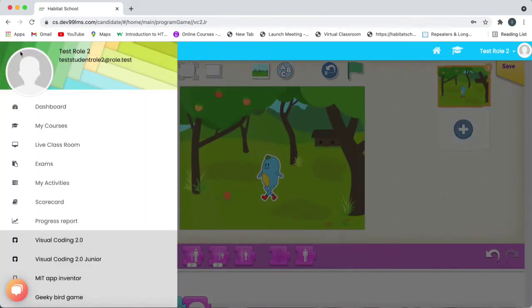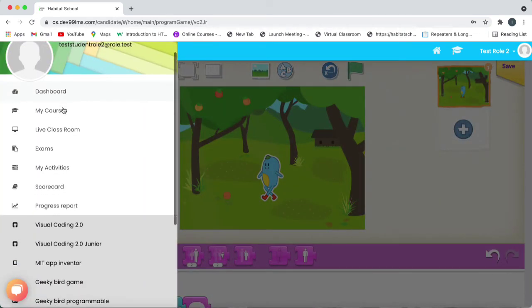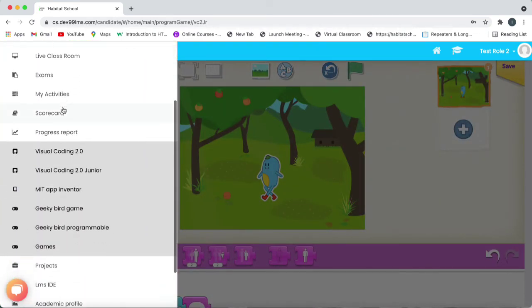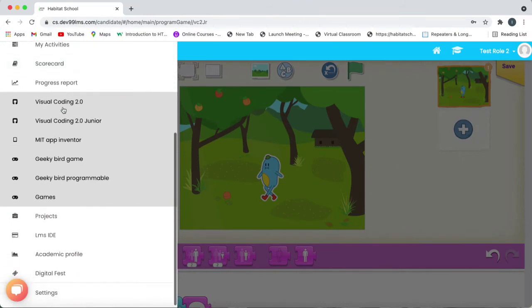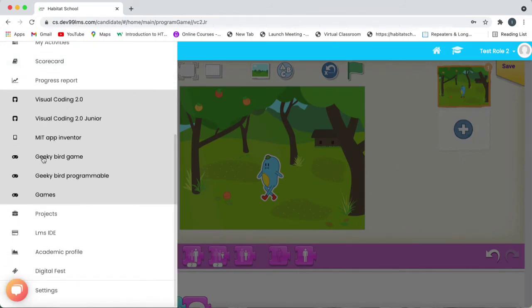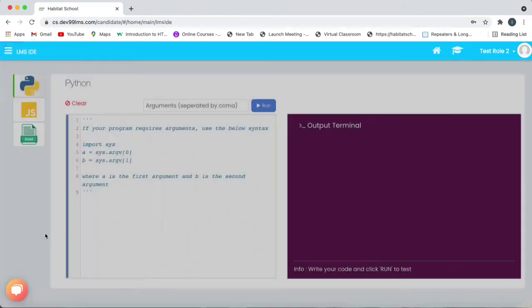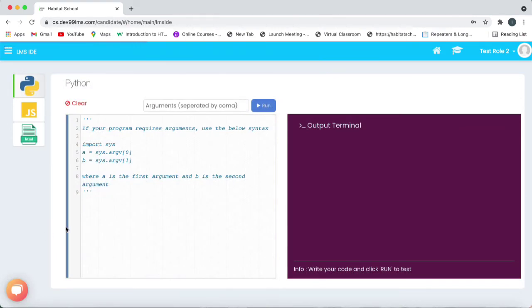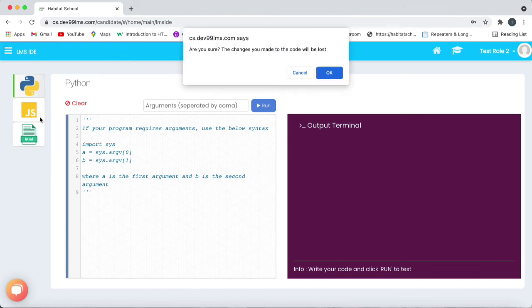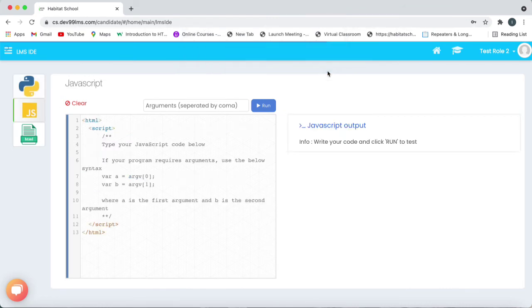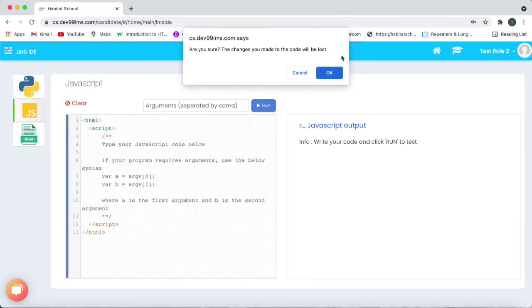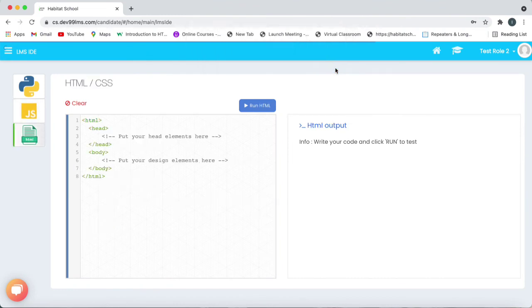And for high grade students we have LMS IDE where students can practice programming languages. Here we have Python, JavaScript and HTML CSS. So we can select the language and do your projects. We can click on any of the languages and then do our code.